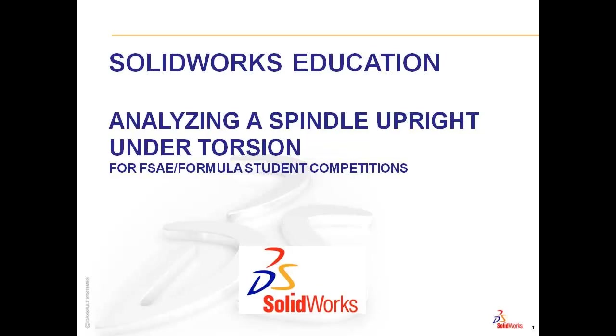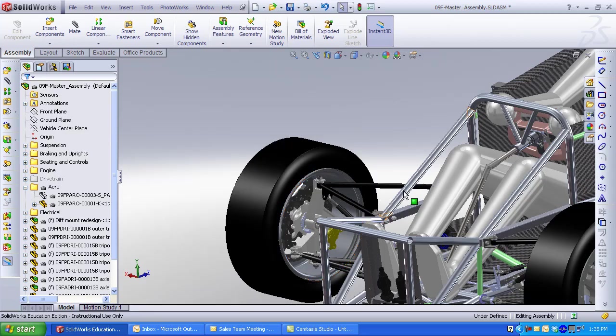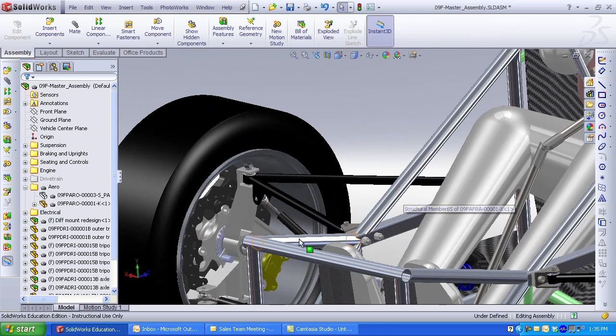Welcome to SolidWorks Education Analyzing a Spindle Upright Under Torsion. My name is Marie Planchard and I'm Director of Worldwide Education Markets and Curriculum Development for DS SolidWorks Corp.